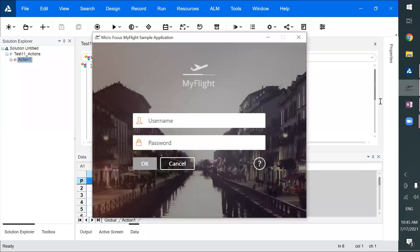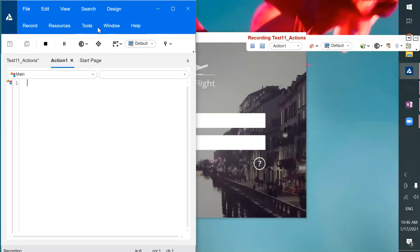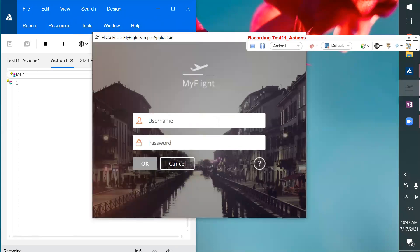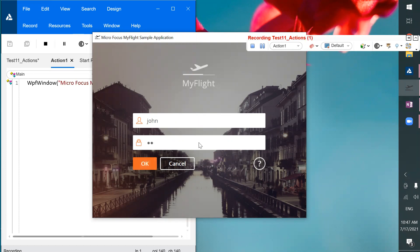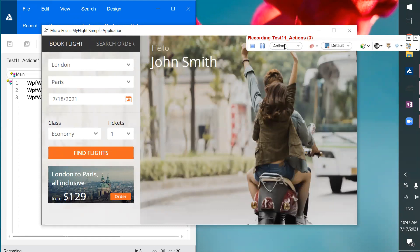I've opened an application and clicked the record button. Now we are in Action One. In Action One I want to create a login kind of functionality — so I'll do that. I'll type a username, click on the flight button, and click the OK button. This is going to be my Action One.